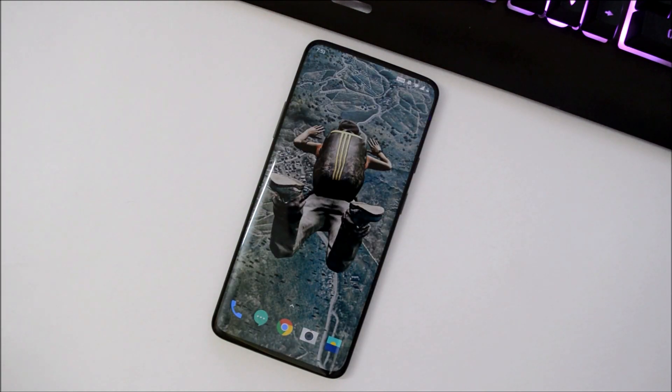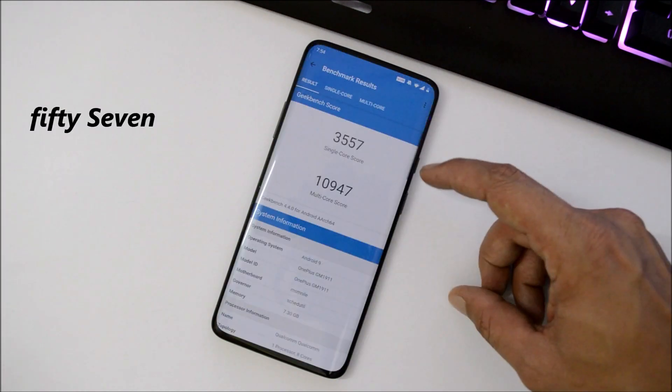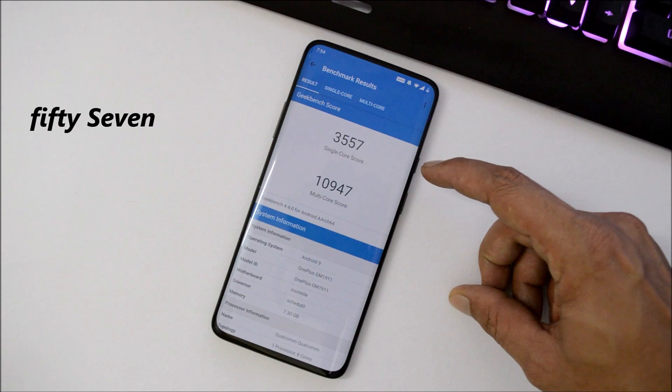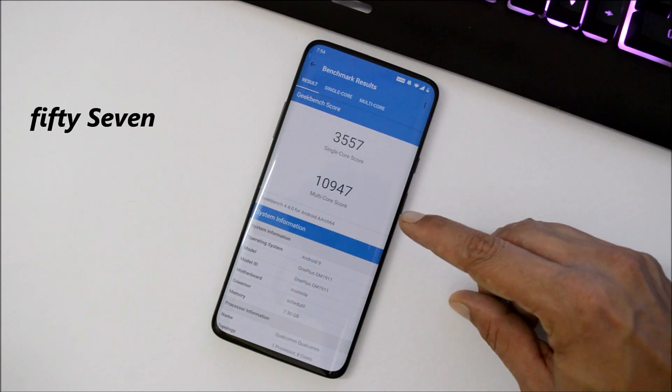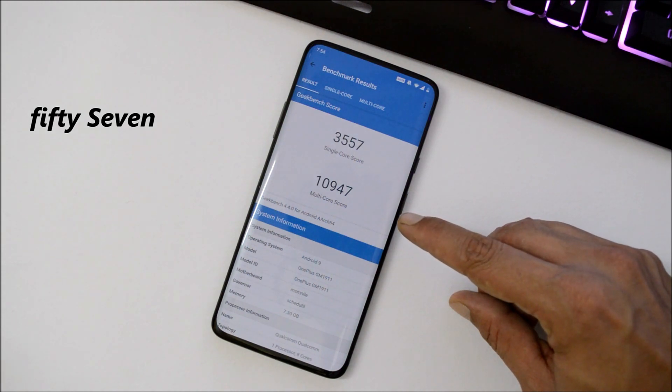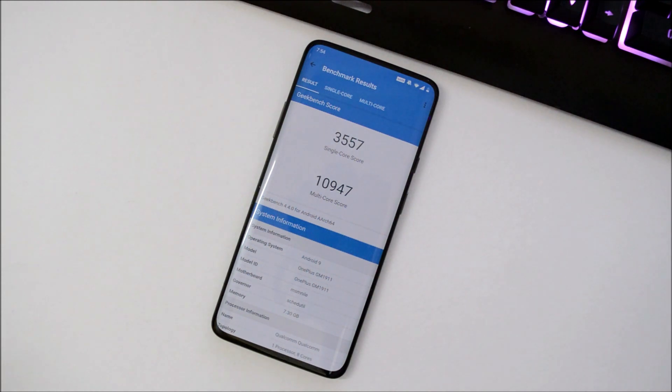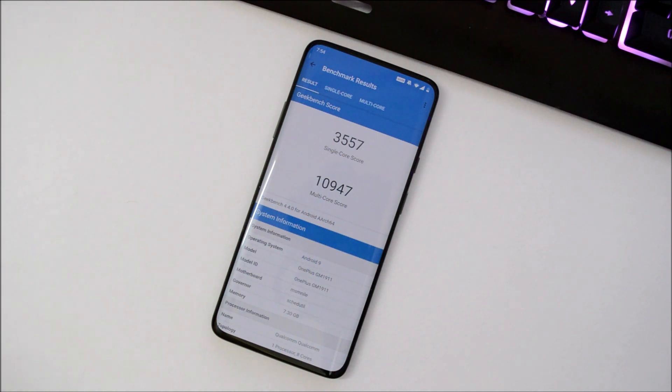Single-core has scored 3577, and multi-core has scored 10,947. On the previous update, single-core scored 3,493 and multi-core scored 10,980. So almost similar benchmark results using Geekbench application.